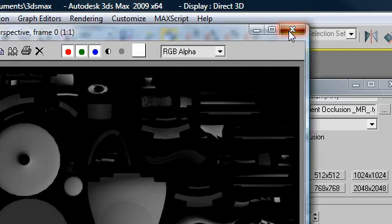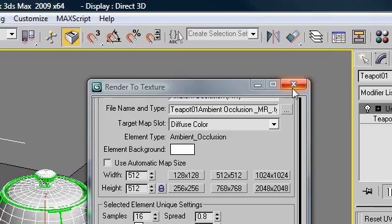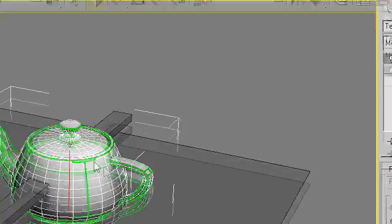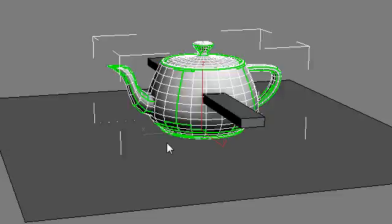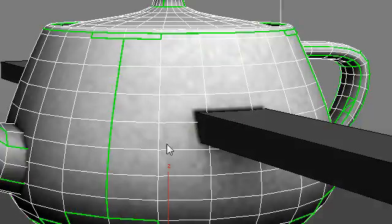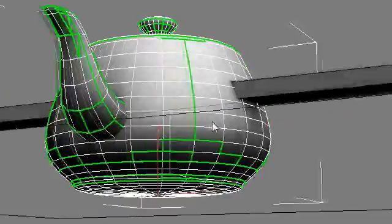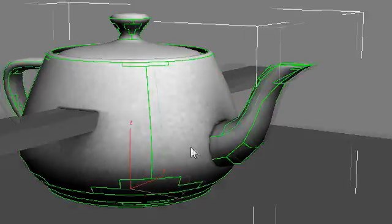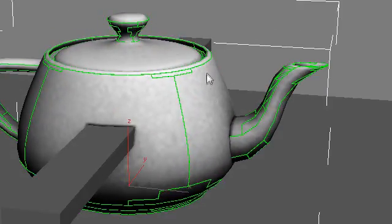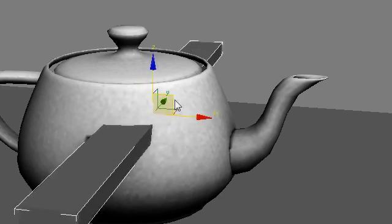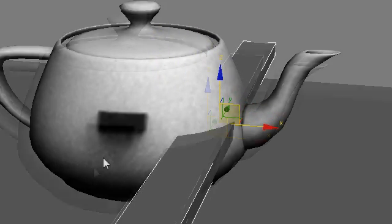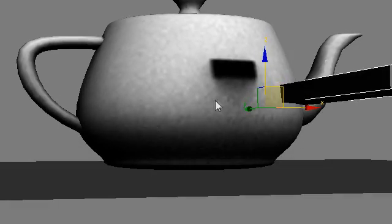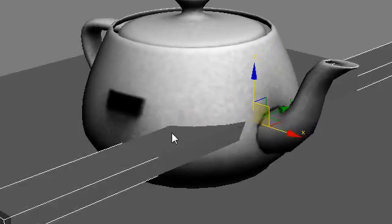I'm going to close this out. And I'm going to close our render to texture dialog. And now in the viewport, you can see that our teapot has a texture applied to it that looks an awful lot like ambient occlusion. And if I move the skewer, you can even see where the skewer is casting a shadow into the object. Isn't that awesome?